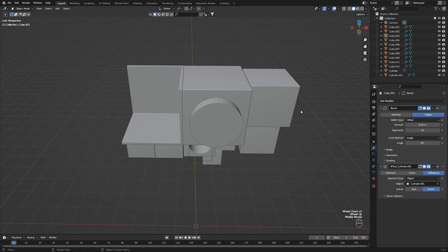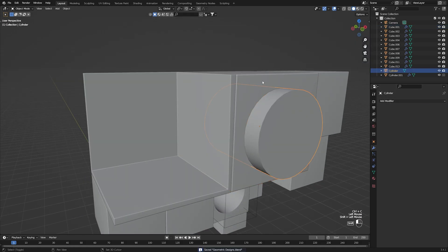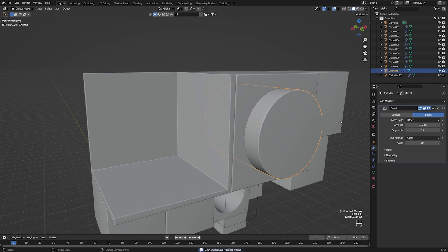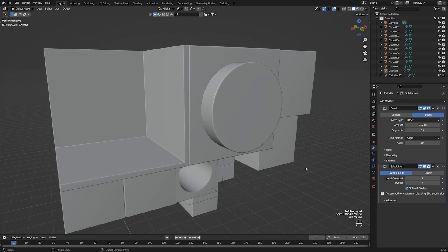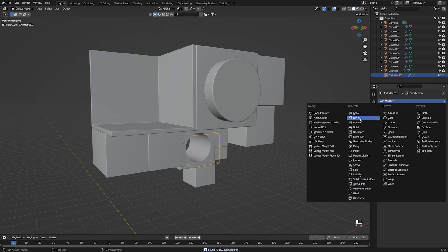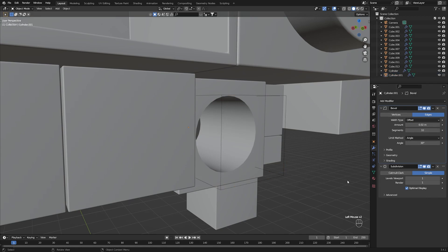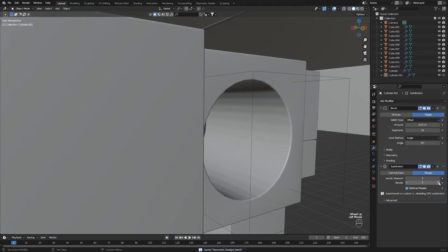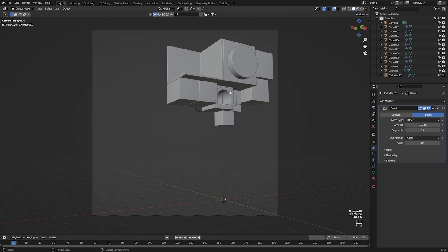I've added bevels to all my different meshes. I might honestly add a bevel to this cylinder here — Shade Smooth and then add a Subdivision Surface modifier just to make the cylinder much smoother. I may do the same with the cylinder down here, adding it like that. We can just leave it like that — the bevel kind of adds a nice effect to the boolean as well.